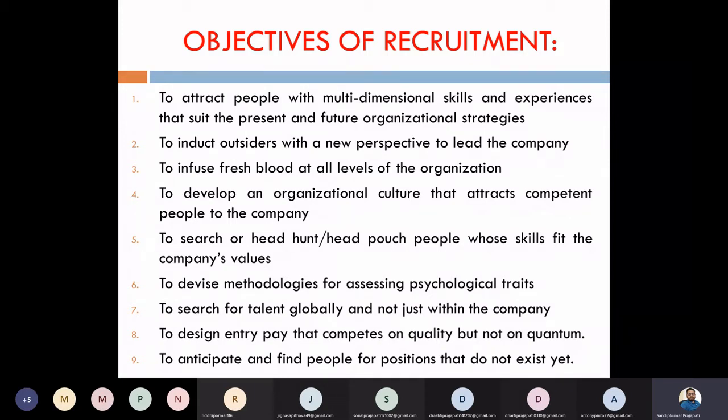The third objective is to infuse fresh blood at all levels of the organization. As we already discussed, ultimately we want to bring new blood into the company — bring new people into the workplace.